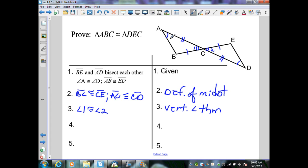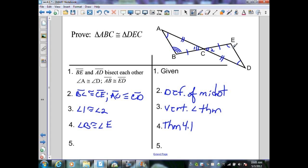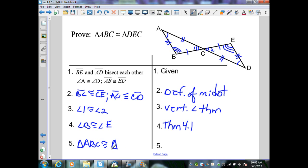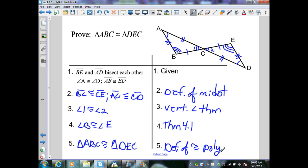From Theorem 4.1, since two angles of one triangle are congruent to two angles of another triangle, the third angles must be congruent — so angle B is congruent to angle E. My last piece of information is that segment AB is congruent to segment ED. Now I have three segments of one triangle congruent to three segments of another, and three angles of one triangle congruent to three angles of another. Therefore, triangle ABC is congruent to triangle DEC, by the definition of congruent polygons.